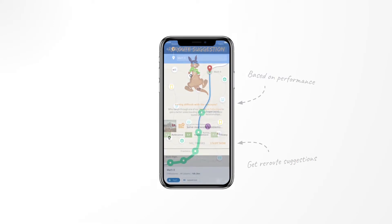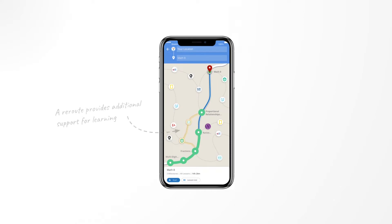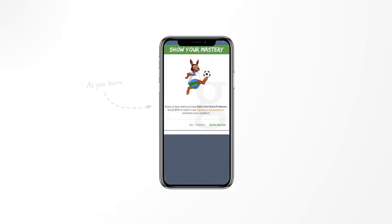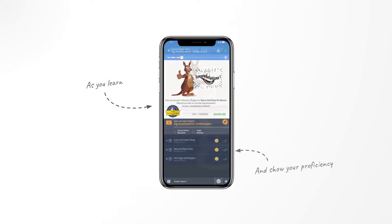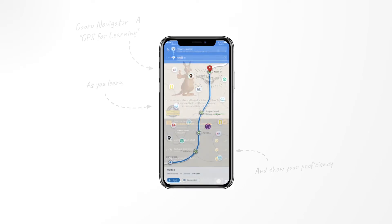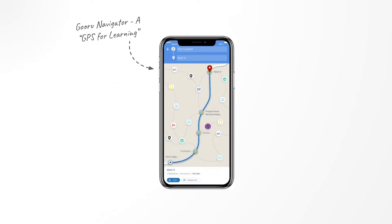A reroute provides them an alternative path to follow, covering concepts that will help them progress in their learning journey. As they learn, we will track their proficiency and show detailed information on their progress. This is Navigator for Learners.